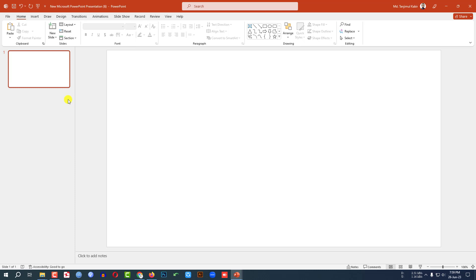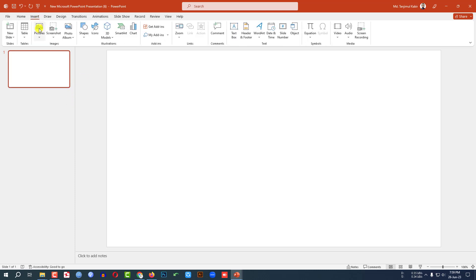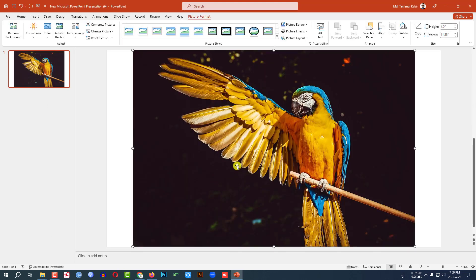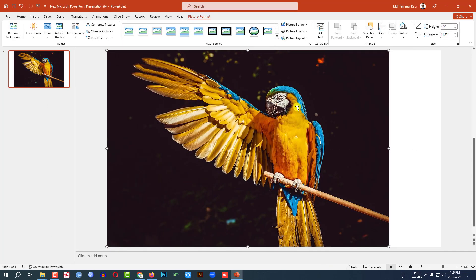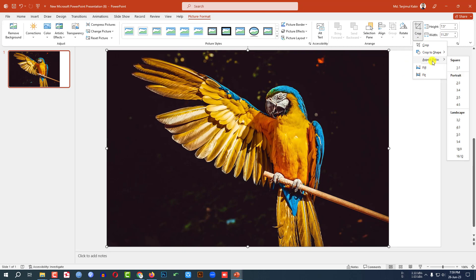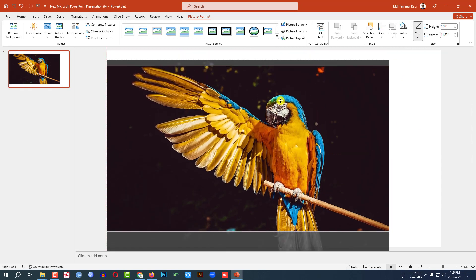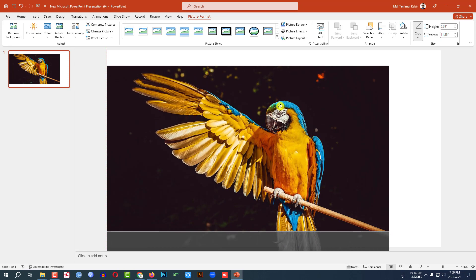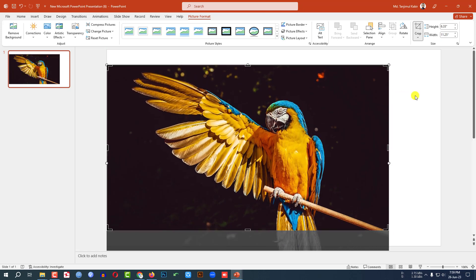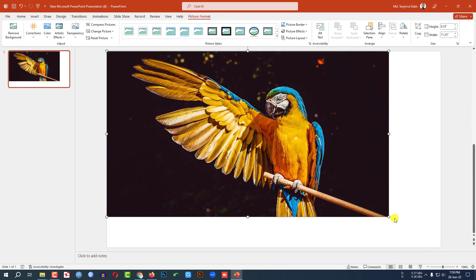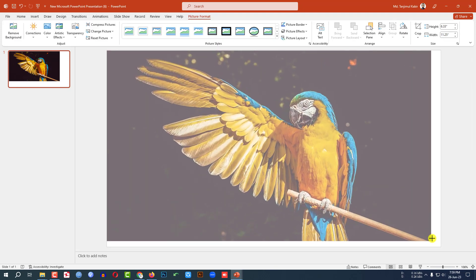Here I have already taken a blank slide. Let me go to insert, go to picture, this device. Let me insert a picture, click on insert. Click on this, go to crop aspect ratio and click on 16 is to 9 and place it like this and make sure it covers the whole slide.